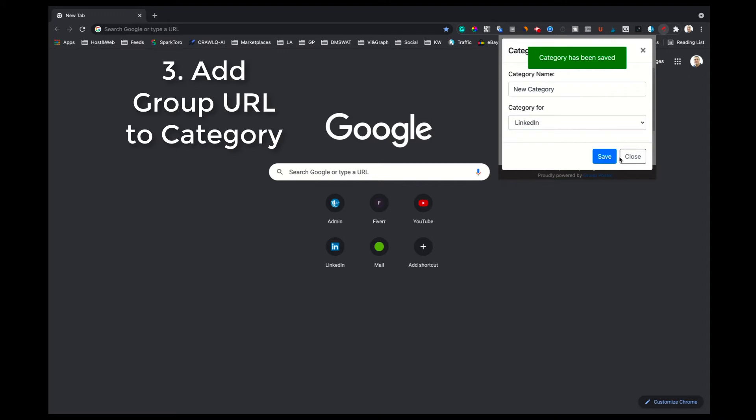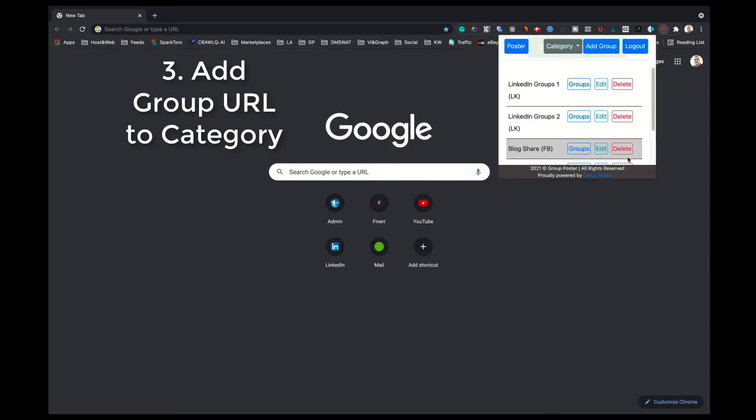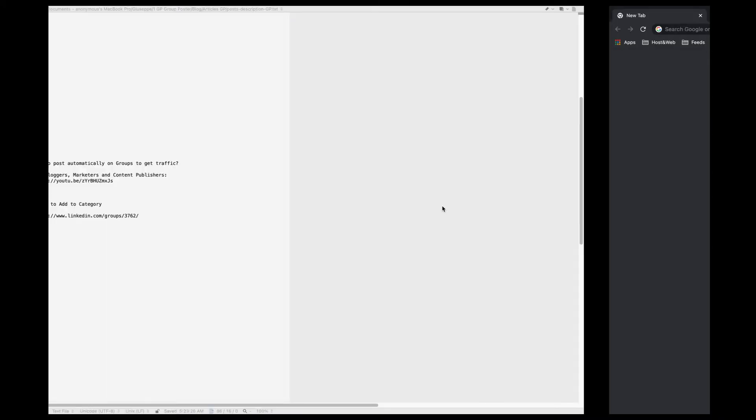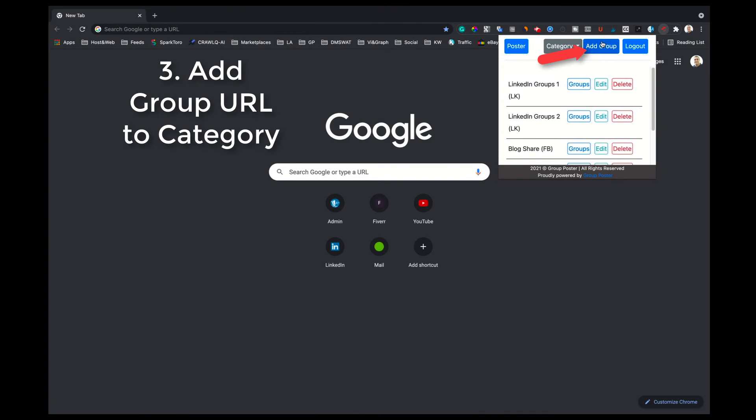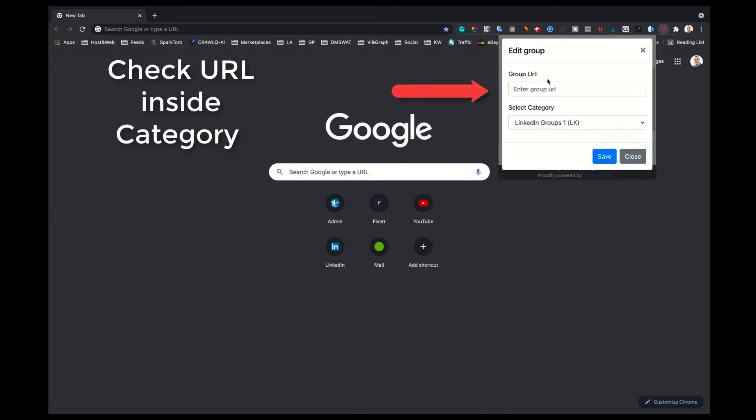The next step is to add a group URL and assign it to the network category we have just created. Click on the Add Group button on the user interface. Then enter the LinkedIn group URL, select the network category and click Save.